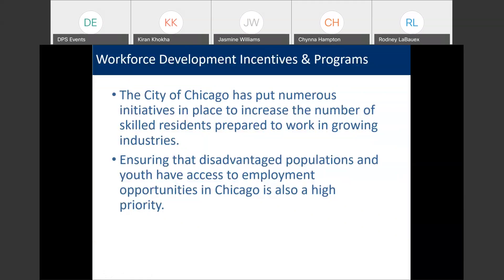This workshop will cover the Chicago Residency Ordinance, local hiring requirements, as well as bid incentives related to workforce development.